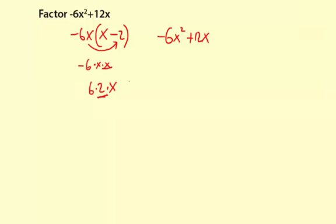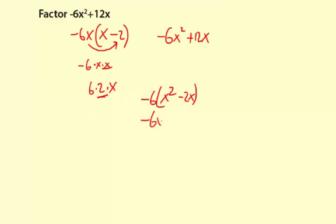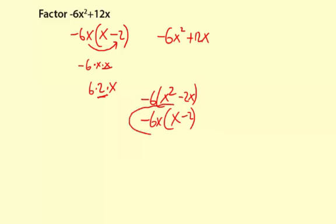If you wanted to, you could go step by step. You could say, I'll just take out the negative 6 first. And that would leave x squared minus 2x. And then you can go back and take out an x that's in common too. So then it would be negative 6 times x times x minus 2, like that. So you could do it in baby steps if this all at once was too much. Either way, here's your answer for the factorization.